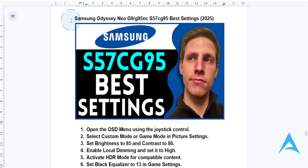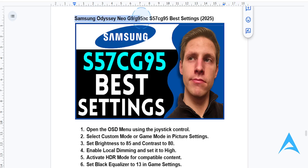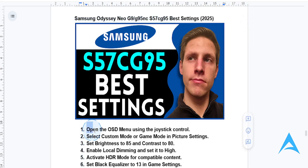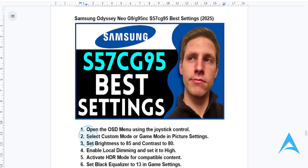In this video I'm going to show you how to optimize settings for your Samsung Odyssey Neo G9, G95 and CS57 CG95 monitor for that ultimate ultra-wide experience. First things first, you want to go ahead and open the OSD menu, which is the on-screen display menu. You do this using the joystick control, which you'll find located at the back of the monitor. Then navigate to picture settings and choose custom mode for manual adjustments, or game mode for enhanced gaming performance.